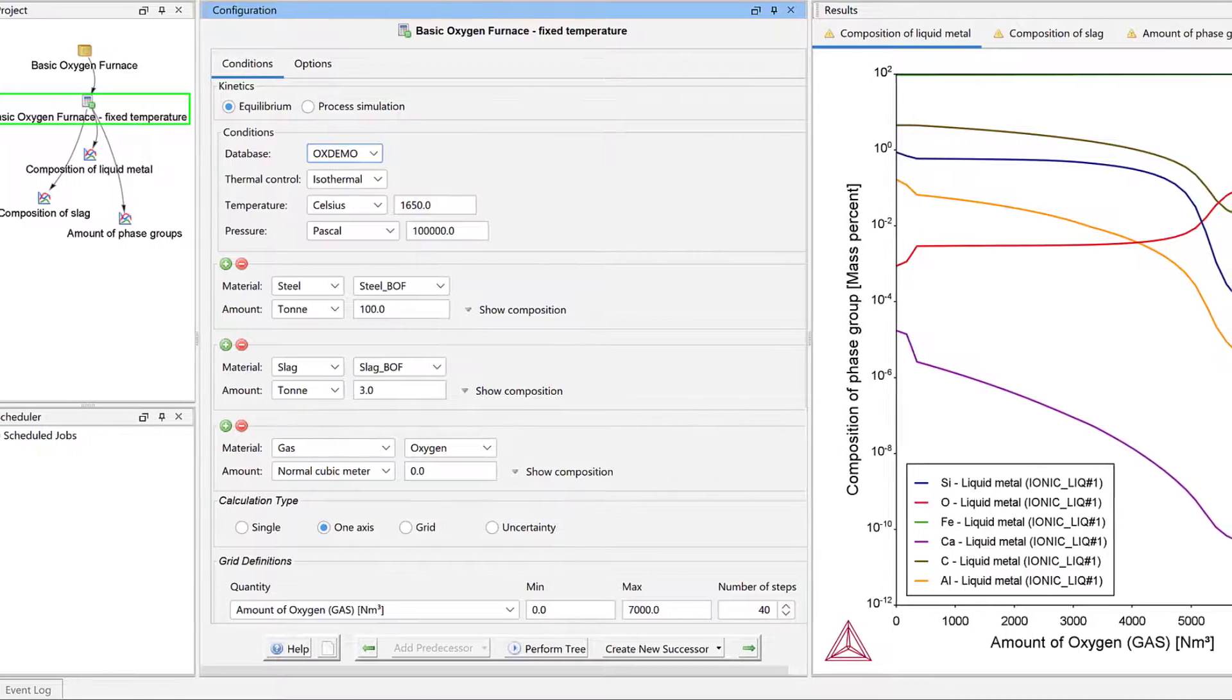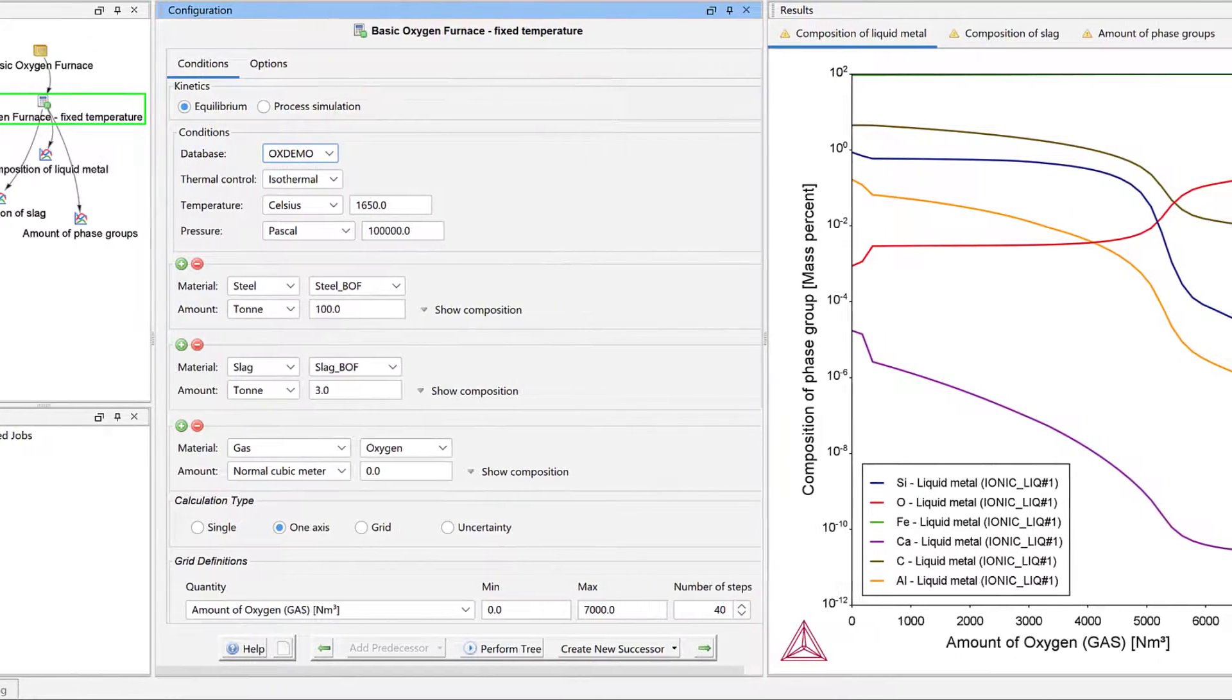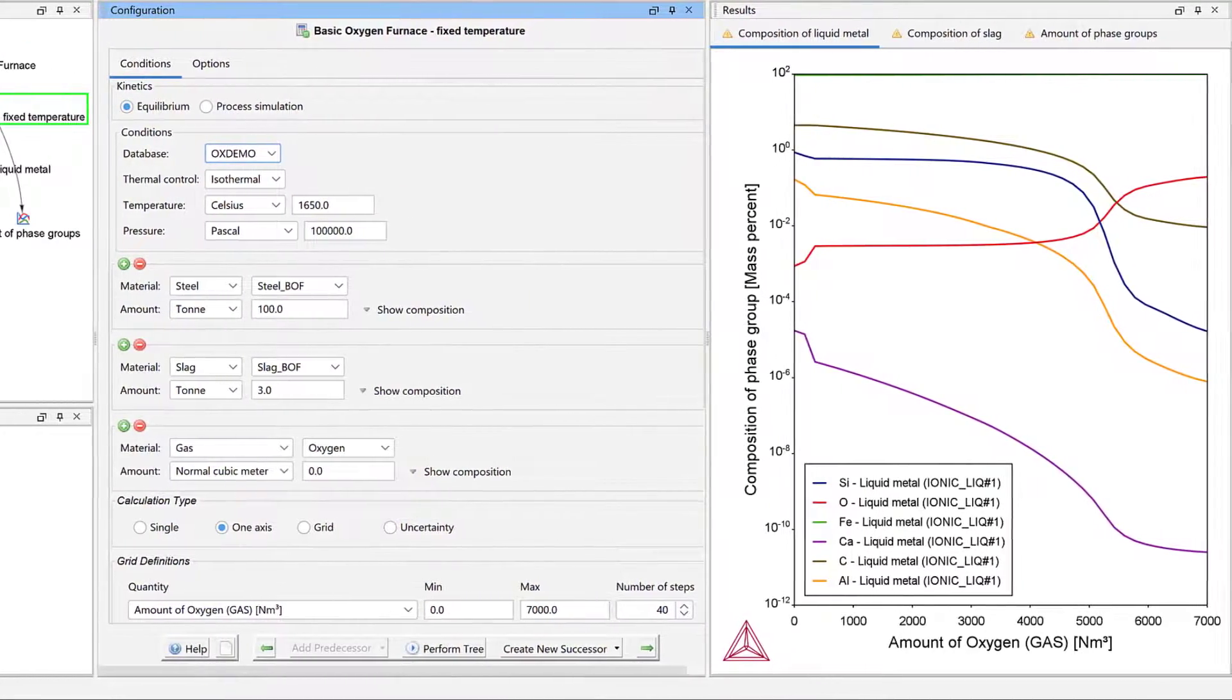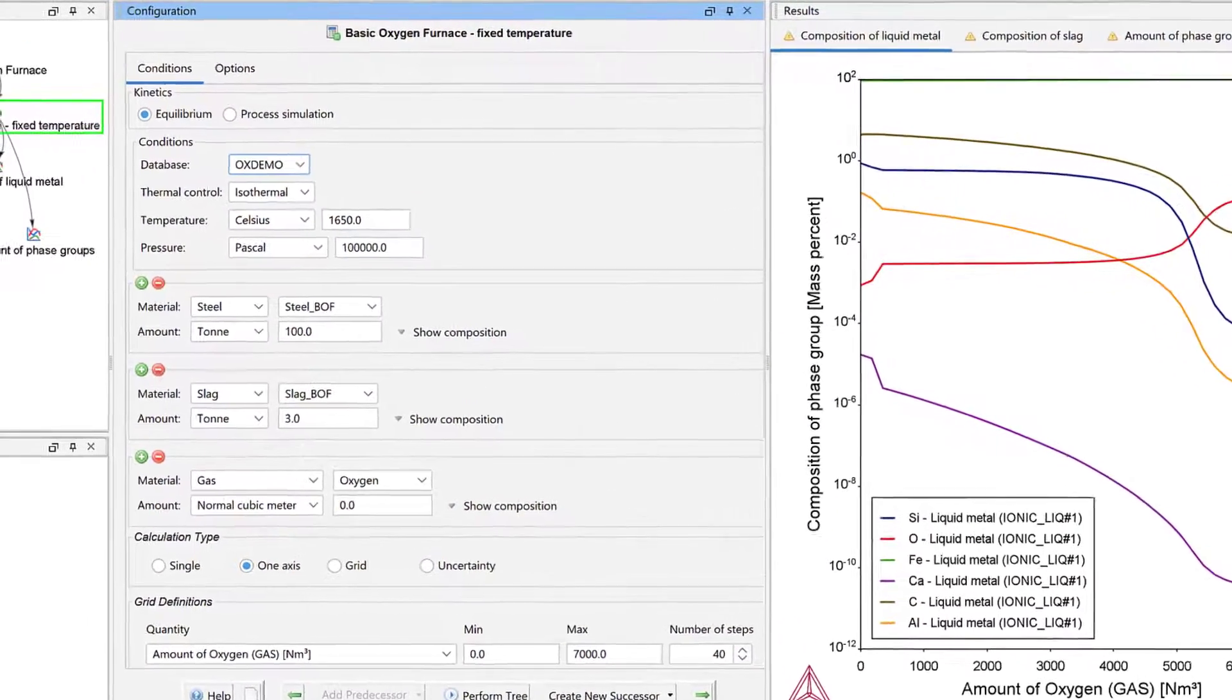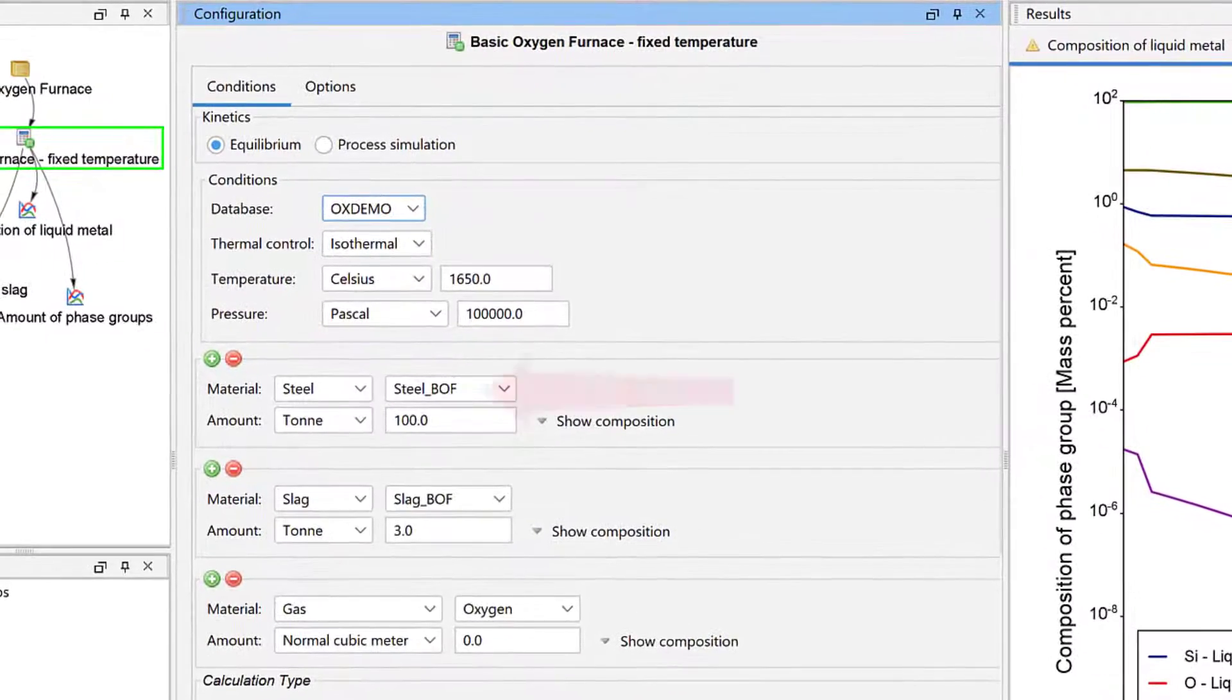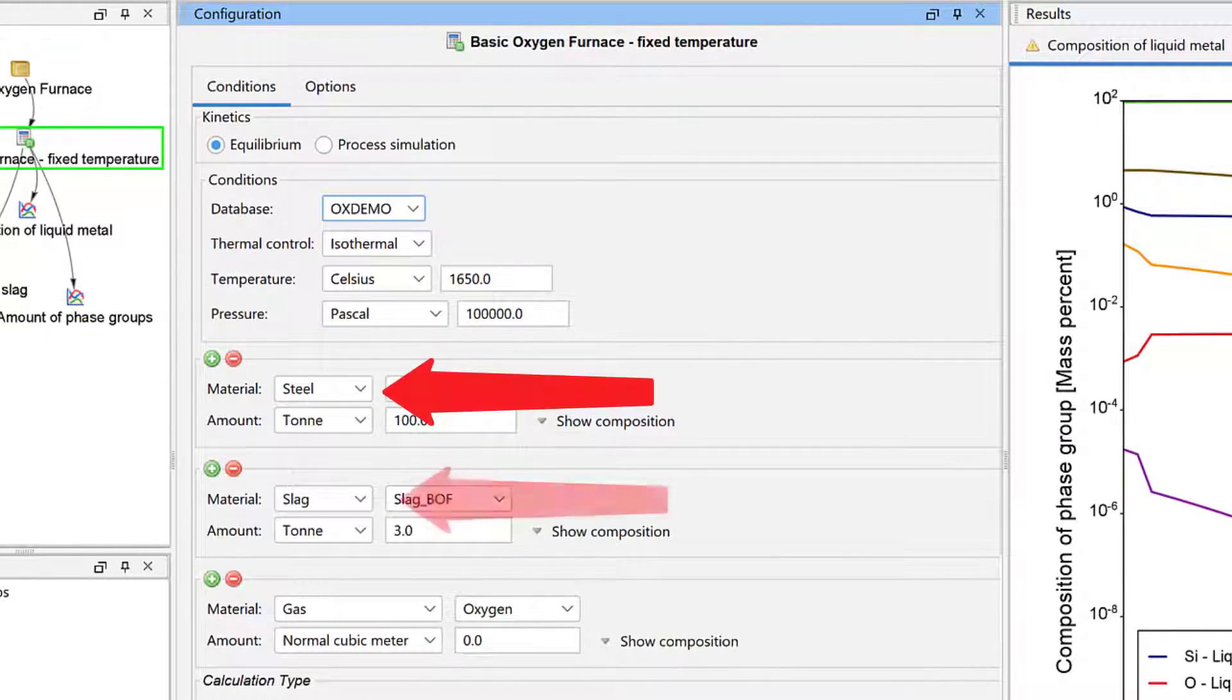The Process Metallurgy module is a calculator within Thermo-Calc that makes it easy to set up calculations for steel and slag.